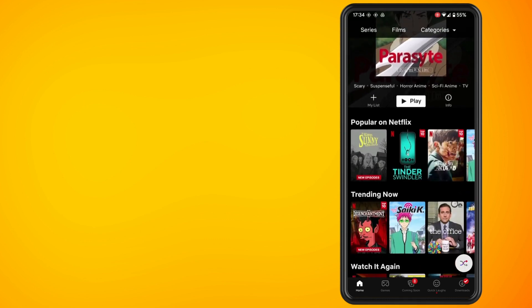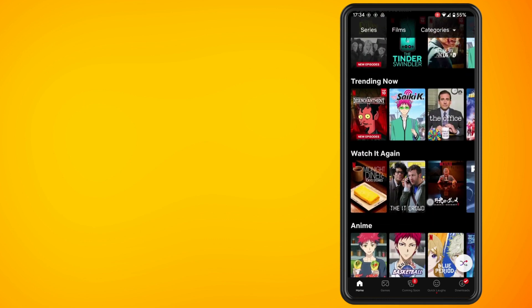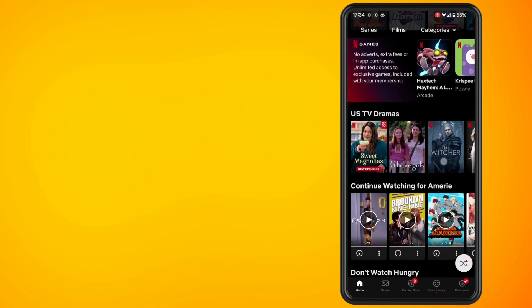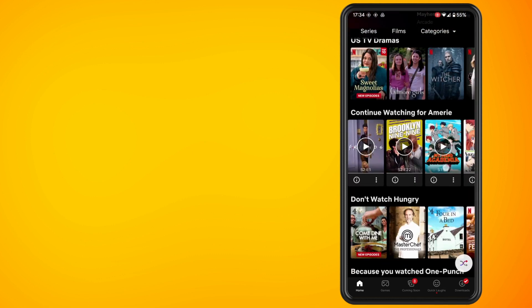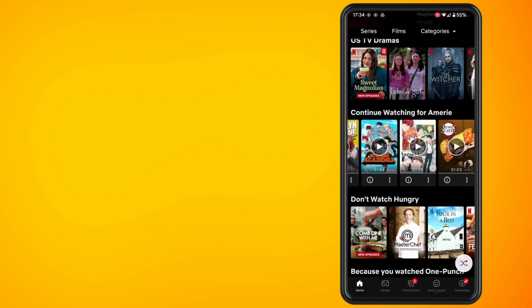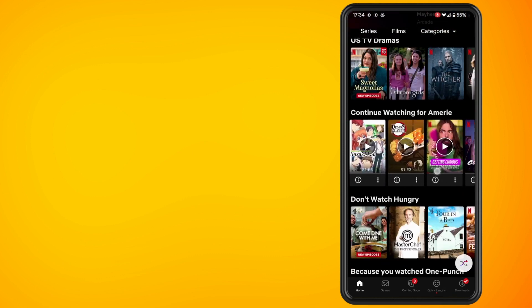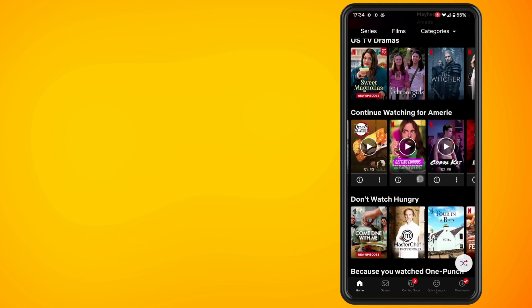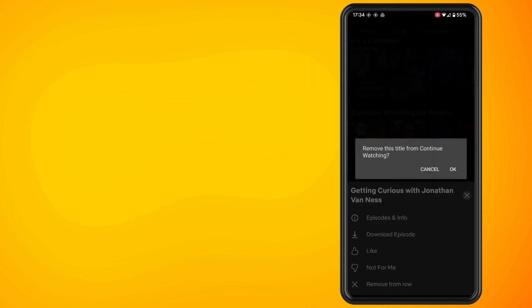Now tap on the three dots beside a TV show or a movie that you're wanting to remove from the continue watching. Then tap on remove from row and you'll get a pop-up asking remove this title from continue watching.